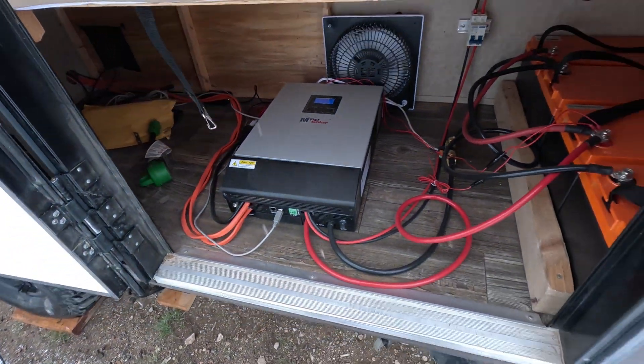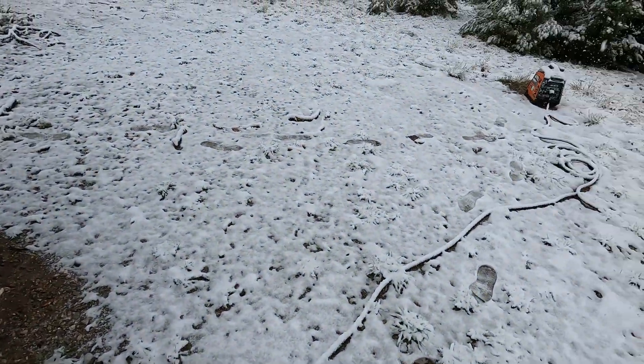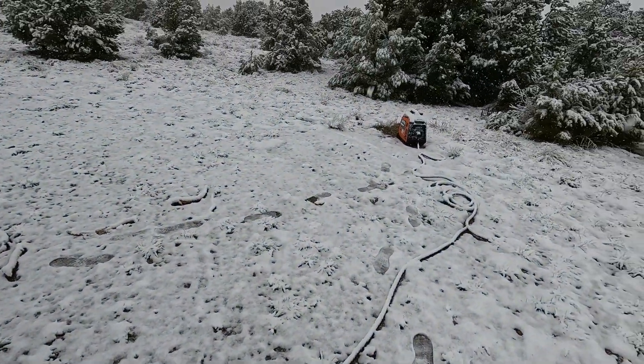Now then you see the inverter and the batteries and then we're going to go back to the generator and this is the outside setup.